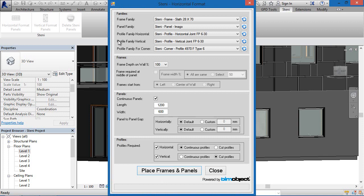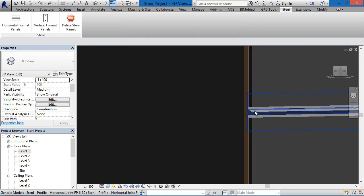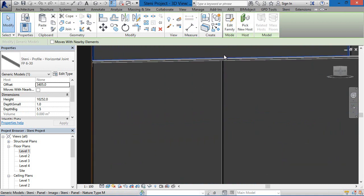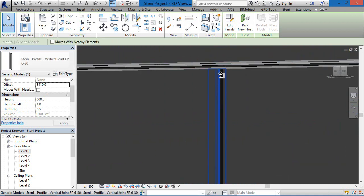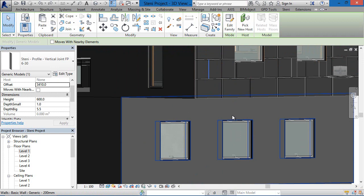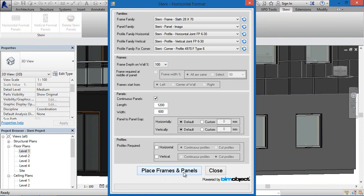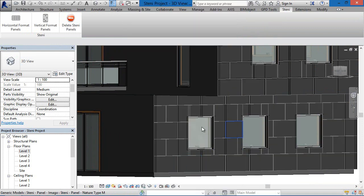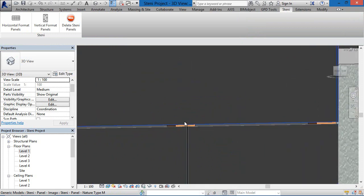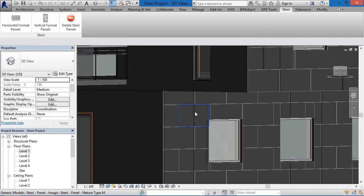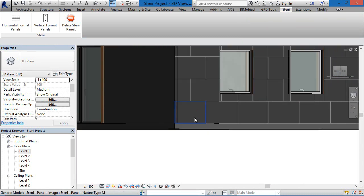Now I'd like to show the different profiles — the horizontal and vertical profiles. We have placed the horizontal and vertical profiles, but we can also place the facade elements without them. Using the horizontal format and clicking on the wall, I've chosen not to have the horizontal and vertical profiles, so what you'll see is a gap between the panels. You don't necessarily need a profile between the panels — there's a panel gap-to-gap setting as well.